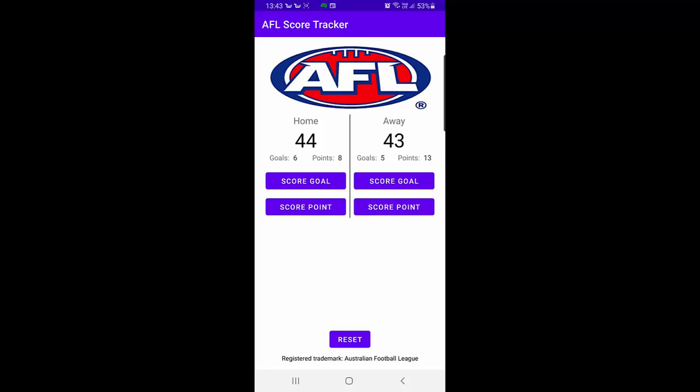Okay, so pretty close game and that could be reset now. If I hit the bottom, it'll clear all of those scores. And that's the app, that's my second project. Hope you enjoyed.